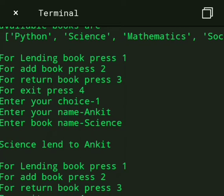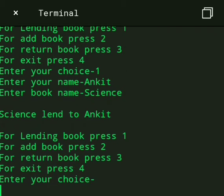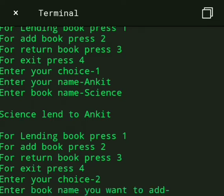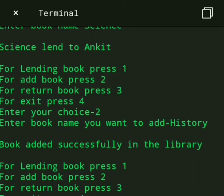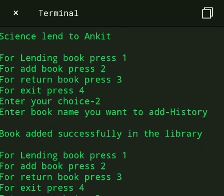Science lent to Ankit. And if we want to add a book we press 2. Enter book name, we want to add a book History. Then book added successfully in the library.